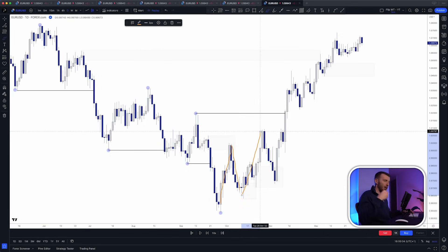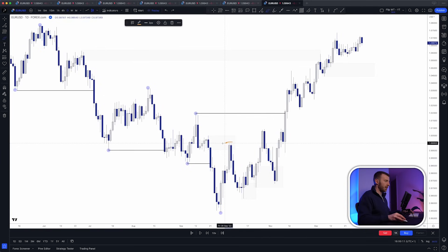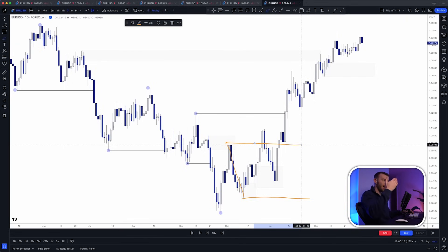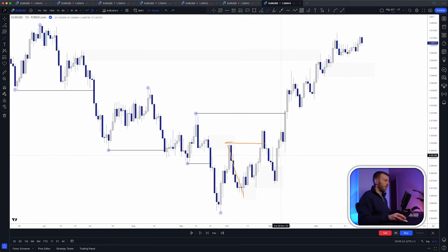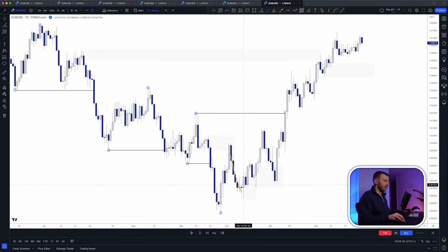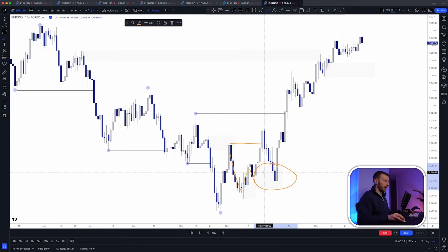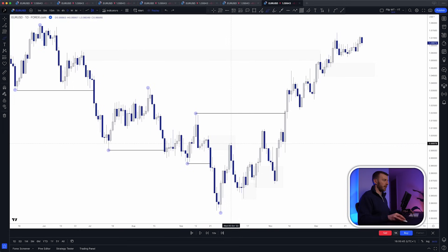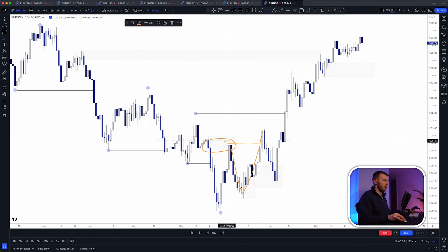Why does the reaction fail? Because demand steps into the market and overpowers supply — demand wins that battle. So where did demand step in? Anywhere from the top of the reaction all the way down to the bottom — those two lines form your big supply-to-demand flip range. You can look for the single candle pivot within that. I always go to the extreme of the reaction leg, as that's typically the highest probability. Once we get a candle closure above the failed reaction line, there's your trade.